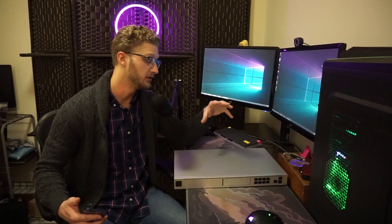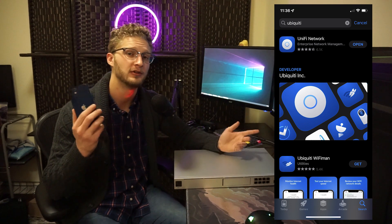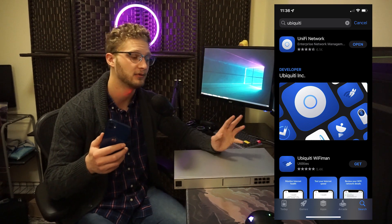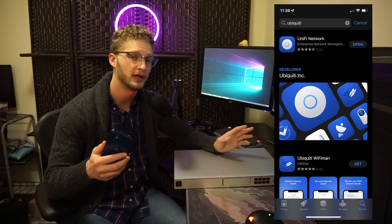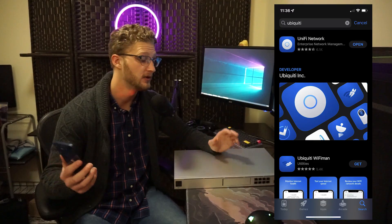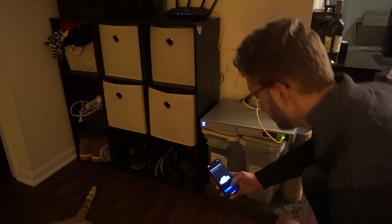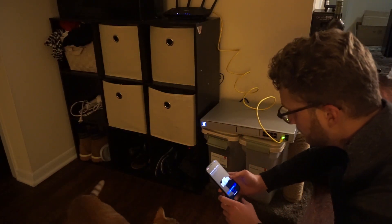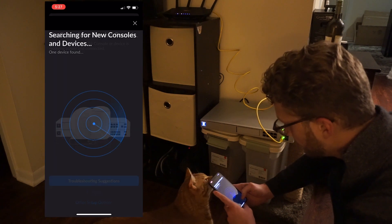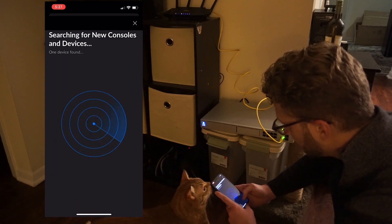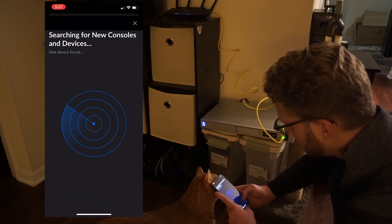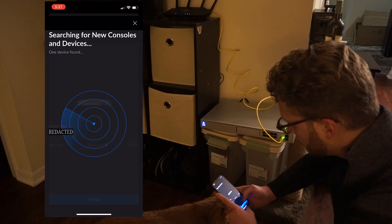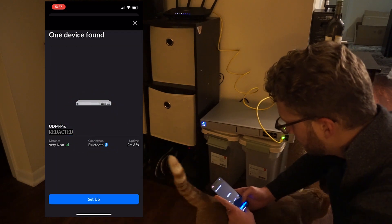All right, so at this point, I bet you're wondering how easy is this thing to get up and running, and I got to tell you, it was very easy. Go ahead to the app store on your phone, download the Ubiquity Network app, load it up, log in with your account, and you'll be ready to go. So once you power this thing on, it's going to start broadcasting Bluetooth nearby, and once you do that, you can scan for the device on your phone. After a couple of seconds, the device is going to come on up and get discovered. You can log into it and claim it as your own.